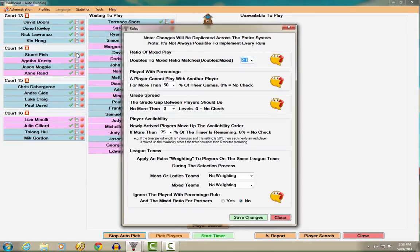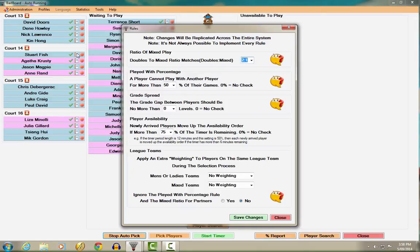The default settings are applicable for most clubs. However, adjusting these rules to suit your own club's preferences may take some additional tweaking until you are happy that the settings are suited to your club.